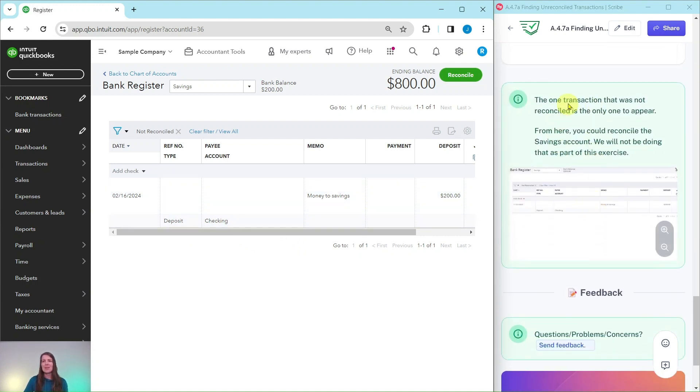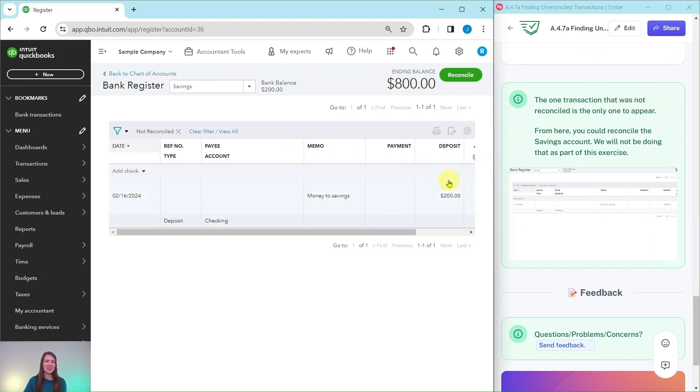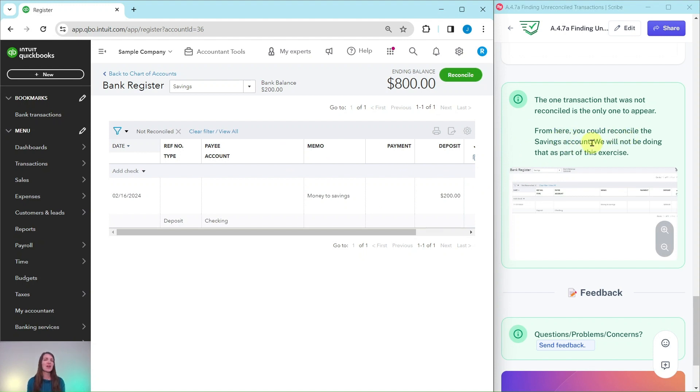Now you are just seeing the one transaction that was not reconciled. This is the one transaction that was not reconciled and is the only one that appears. From here, you could reconcile the savings account. We're not going to be doing that as part of this exercise, but that would be the next step.